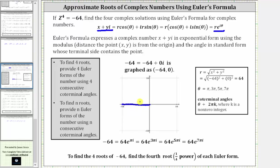Or we can always use the formula r equals the square root of the quantity x squared plus y squared. Substituting negative 64 for x and zero for y, we get r equals 64.